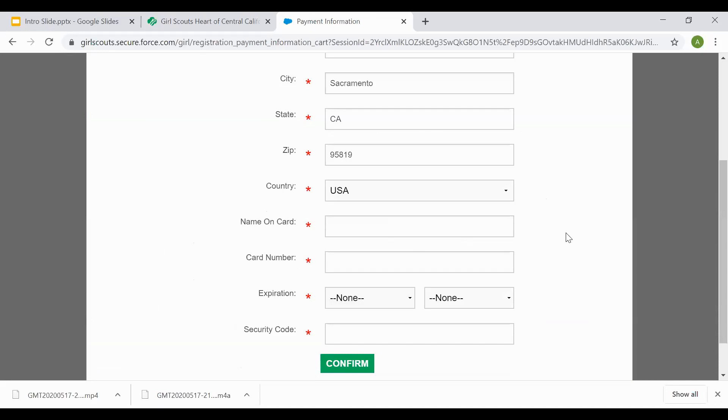Once the payment has been processed and put through, it'll give you a confirmation page. You'll have the option to print and save the confirmation page or save it as a PDF. Two things will happen then.